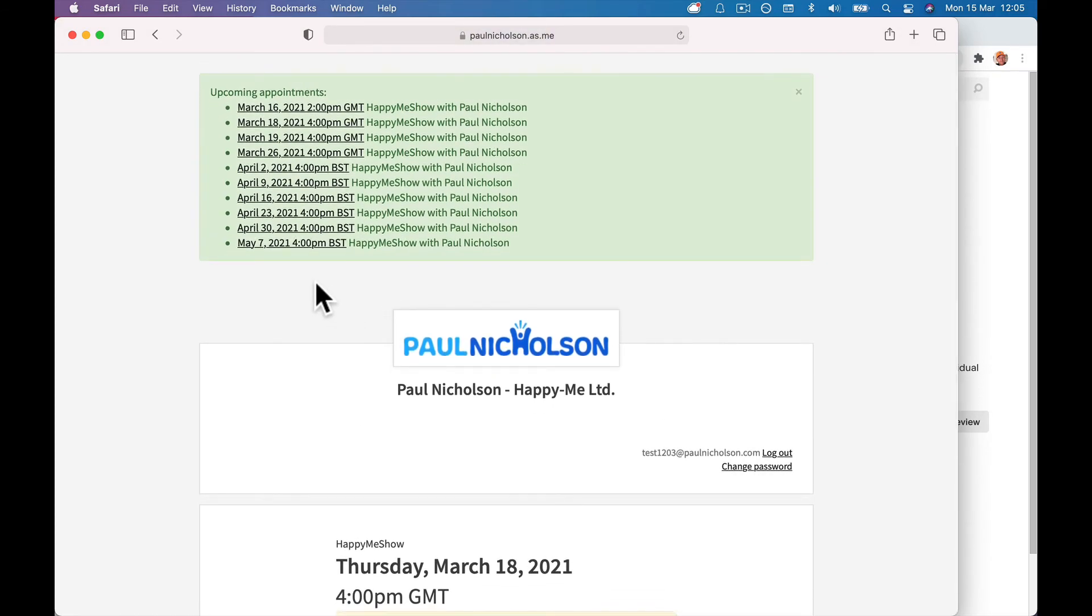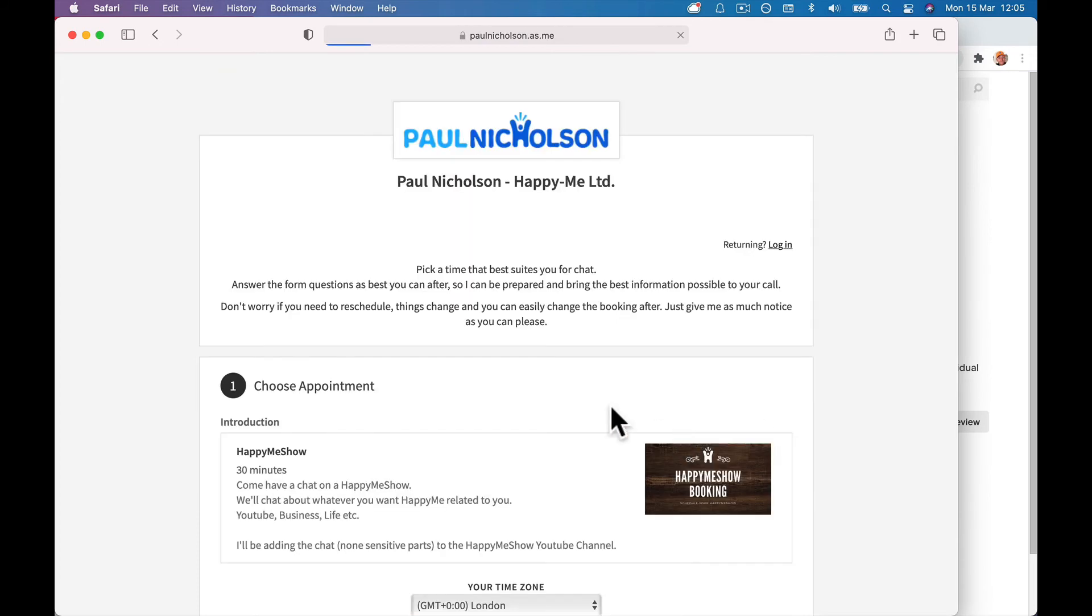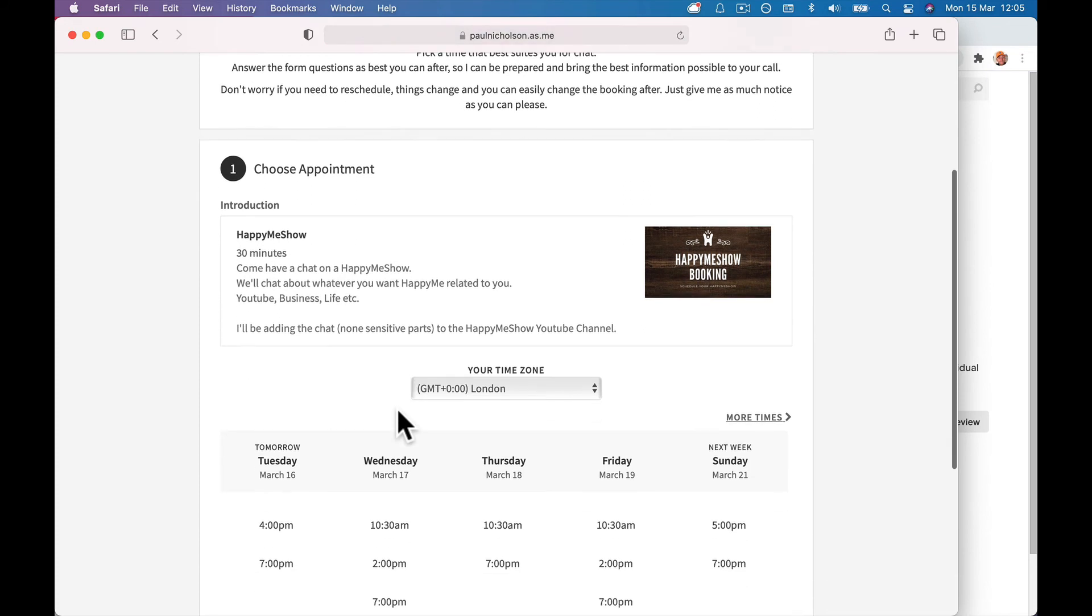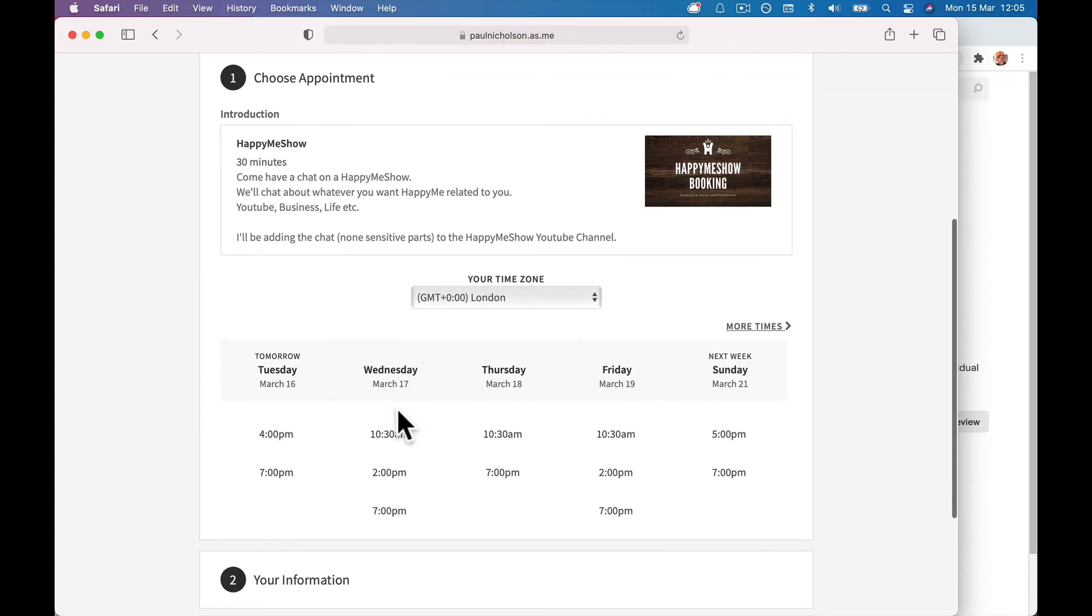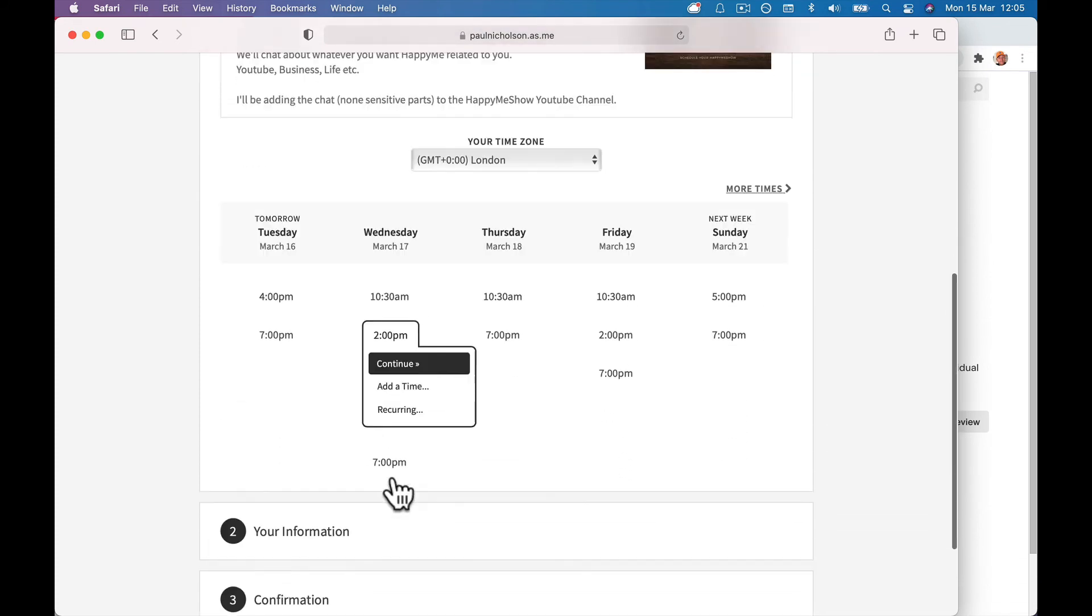So hopefully that makes sense. There is no setting you need to change, but they have to register when they book the appointment. They have to register a client account and you can't register for them.